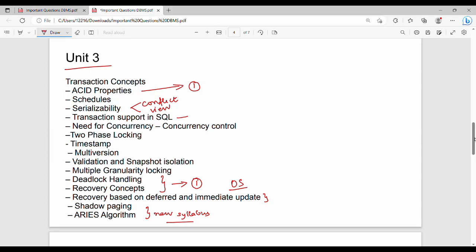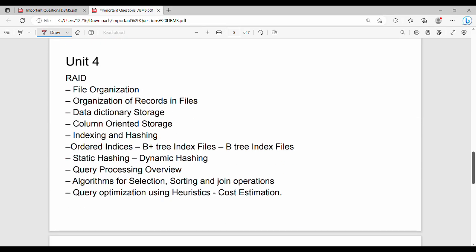Next, Unit 4. Unit 4 is almost 95% theory. In the previous 4 to 5 years of question papers, there is almost no numerical case in Unit 4. This is a mandatory unit for the semester. First priority in Unit 4 is RAID — Redundant Array of Independent Disks — which is a very crucial concept. Equal priority is given to B+ Tree and B-Tree.